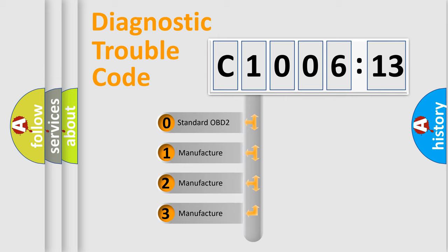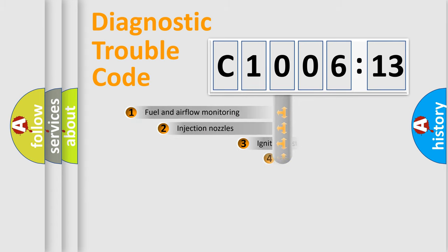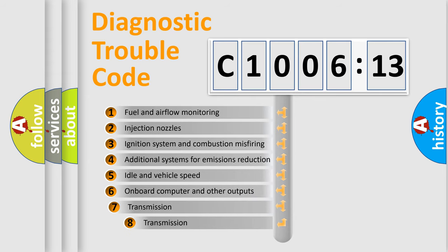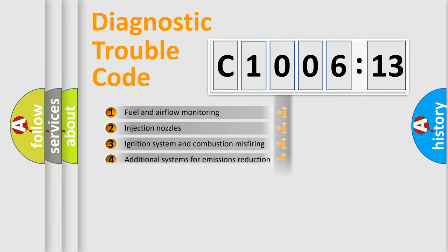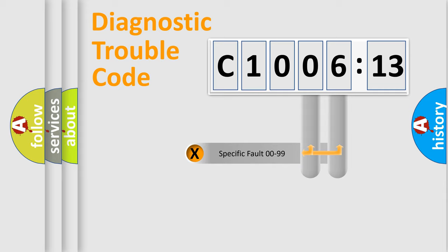If the second character is expressed as zero, it is a standardized error. In the case of numbers 1, 2, 3 it is a more prestigious expression of the car specific error. The third character specifies a subset of errors. The distribution shown is valid only for the standardized DTC code.